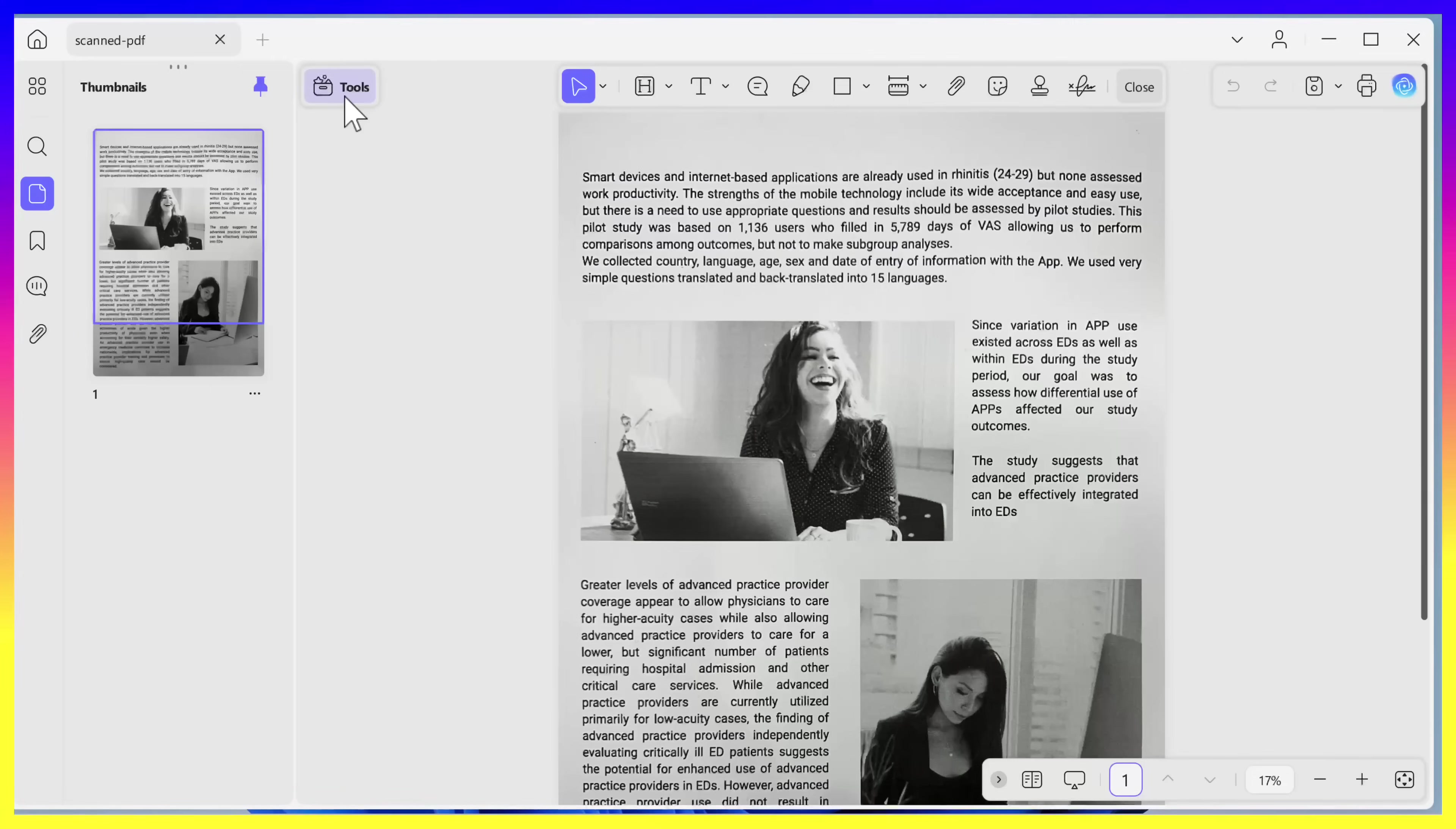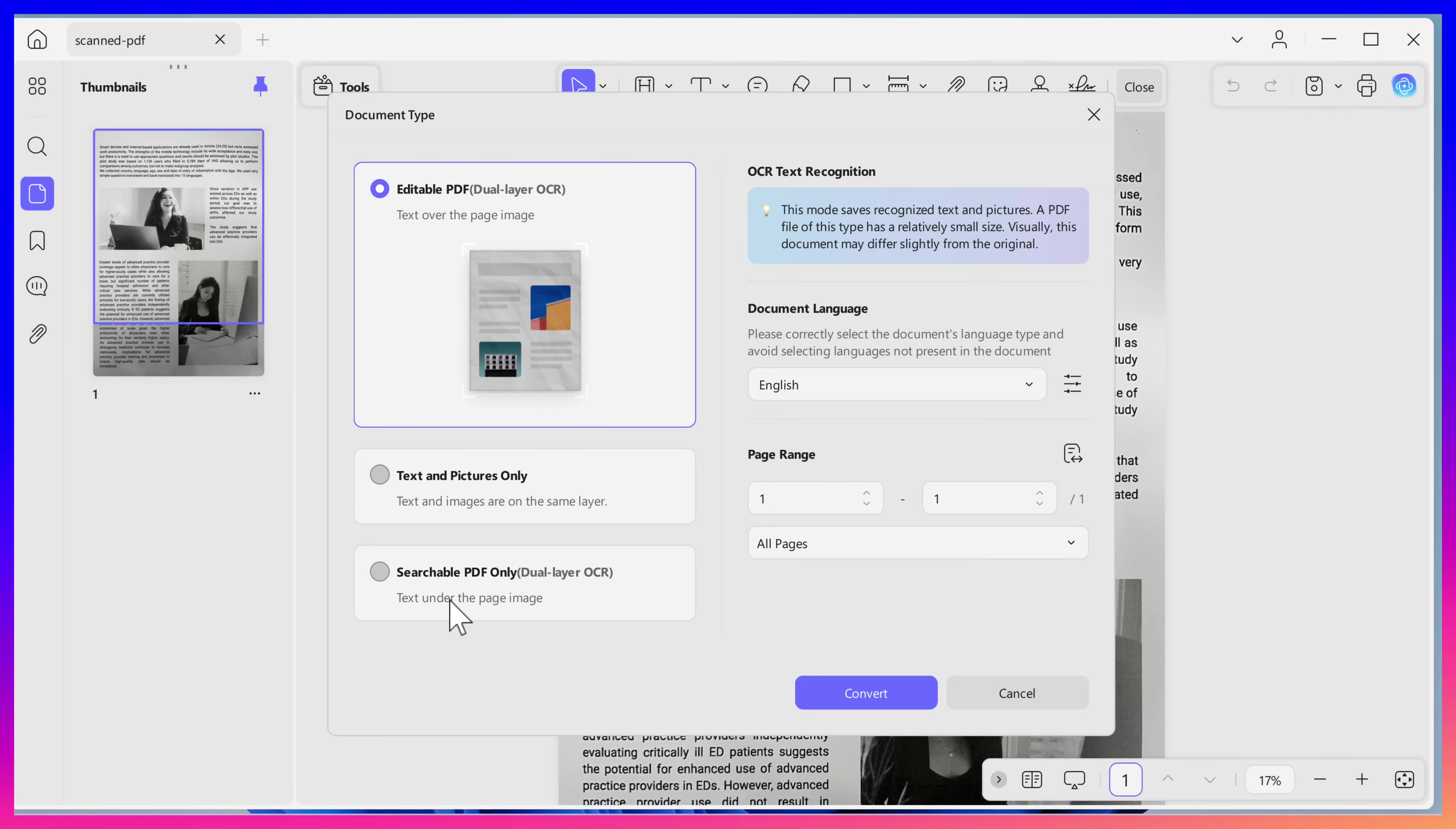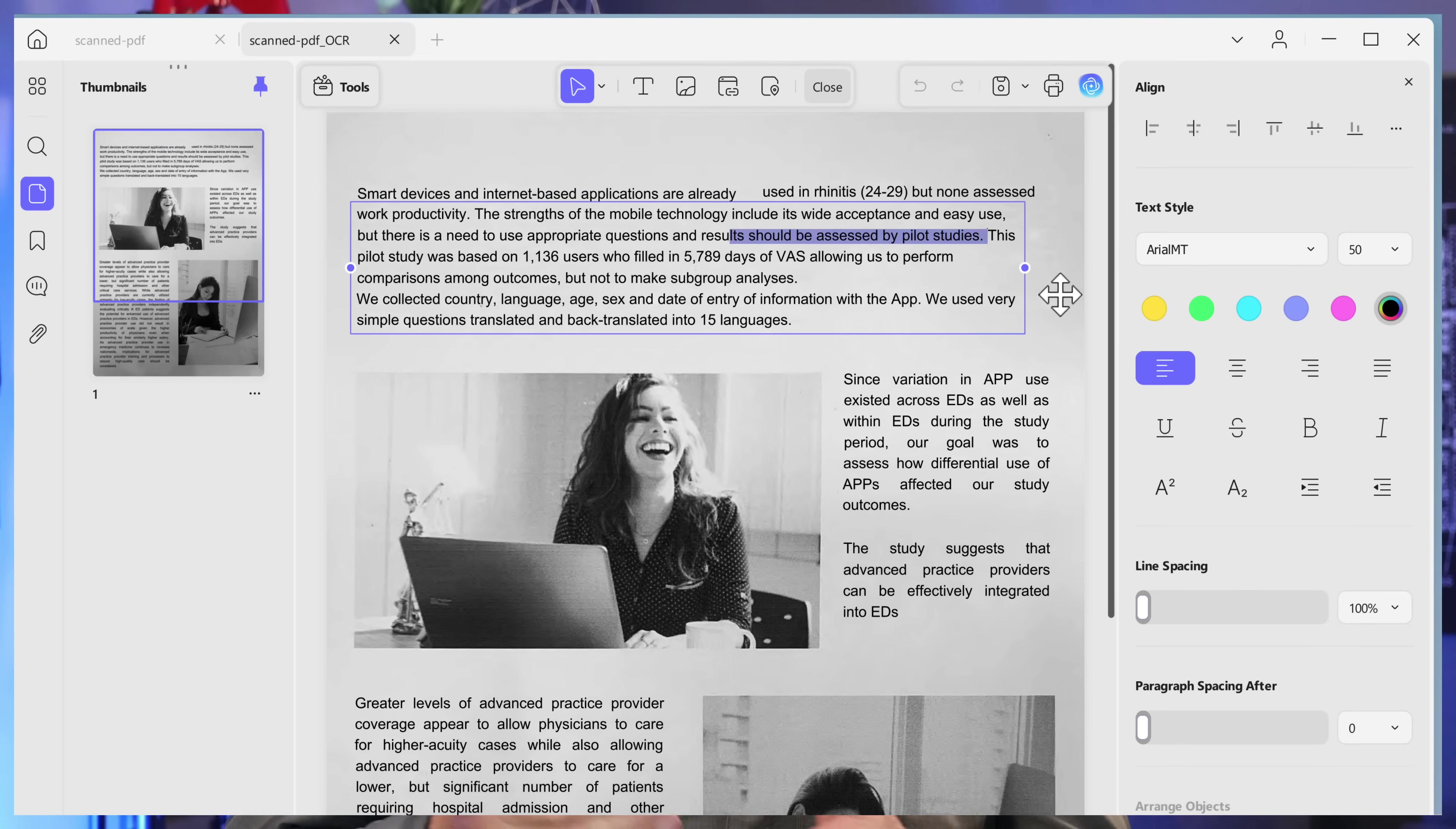With UPDF for Windows, you can turn scan PDFs or images into editable, searchable text in just a few clicks. In Tools, click OCR and a new window will appear. Select from these given options: Editable PDF, Text and Pictures Only, and Searchable PDF Only. Then select other settings including language and page range. Once selected, click Convert and select the location where you'd like to save the converted PDF. Now you can open the PDF and make edits to it just like you would a regular PDF.